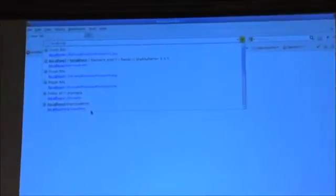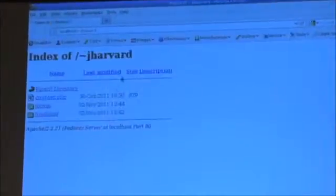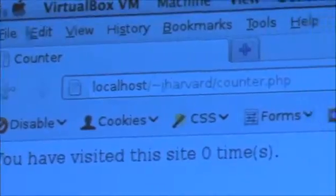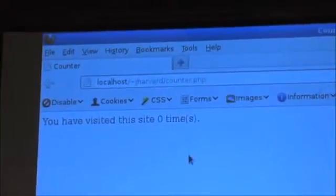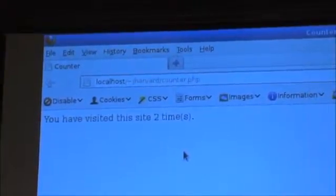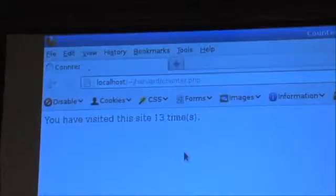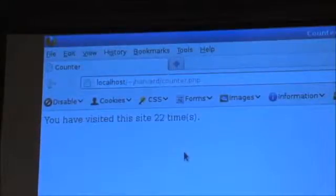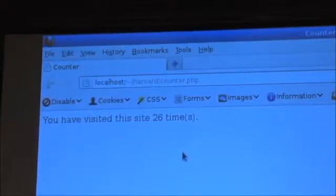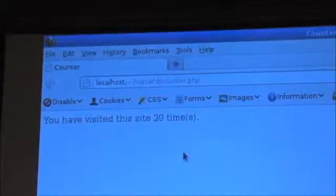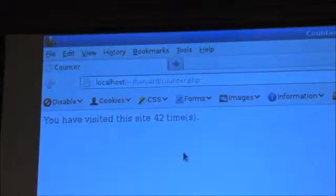Let's open this up. Let me go ahead and open Firefox, go back to localhost in John Harvard's account, and open up counter. I've visited this site zero times. Let me go ahead and hit reload one time, two times, three times. Notice at the very top of Firefox it is connecting to the server and then disconnecting, so it's apparently remembering somehow that I've been here before.